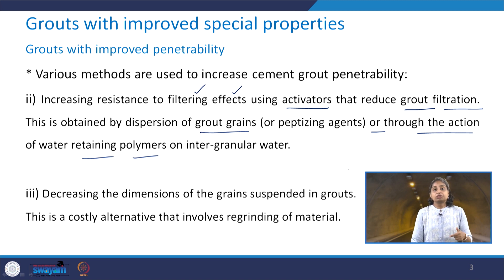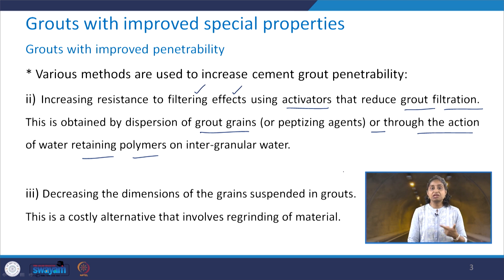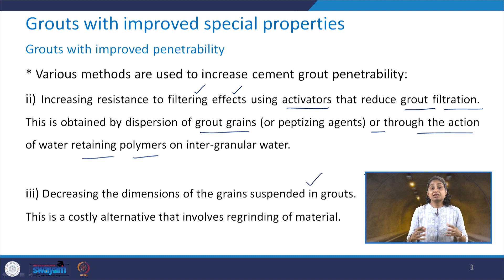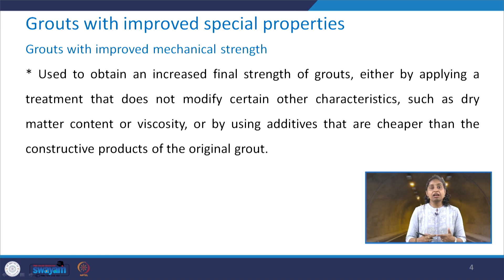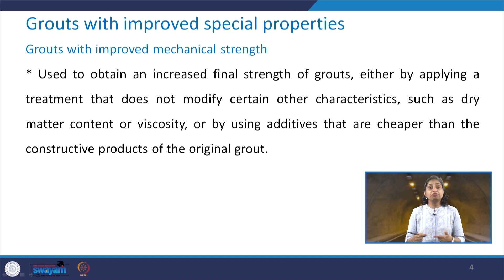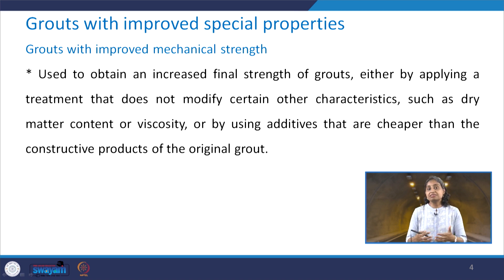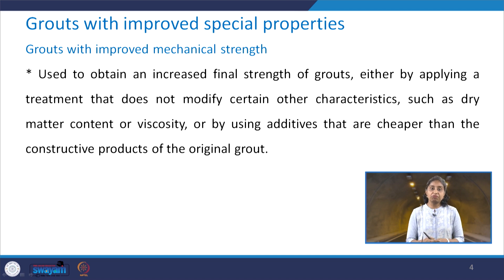The third way to increase the penetrability of cement grout is by reducing the dimensions of the grains which are suspended in grouts. This is a costly alternative which involves the regrinding of material. Then we have another type of special property grout — the grout with improved mechanical strength. Up till now we discussed how we can increase the cement grout penetrability; now we focus on grouts with improved mechanical strength.